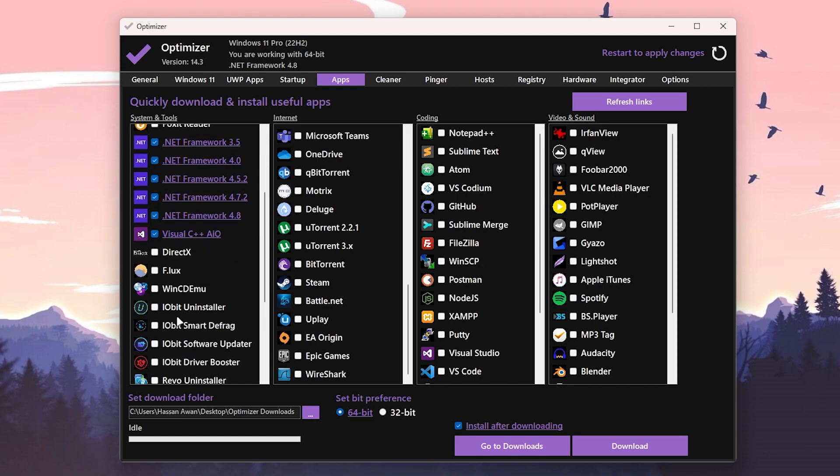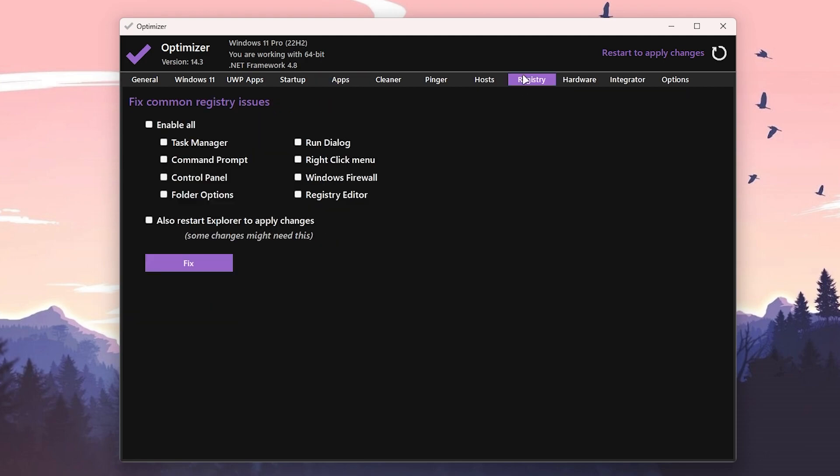Then you need to go for the Registry settings. If you get any kind of error like the Task Manager or the Command Prompt, Control Panel, Windows File Shell, Windows right-click menu, or the Registry Editor, if any of these services not working on your PC.